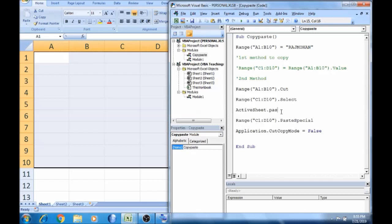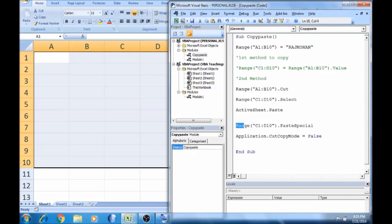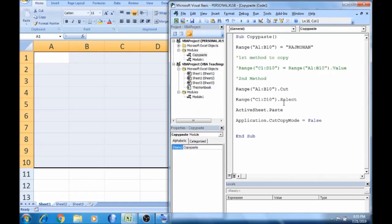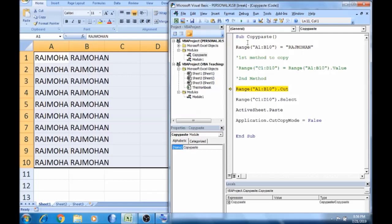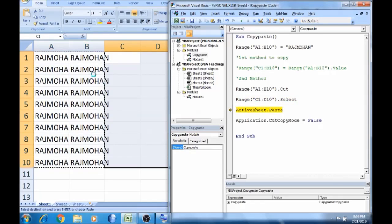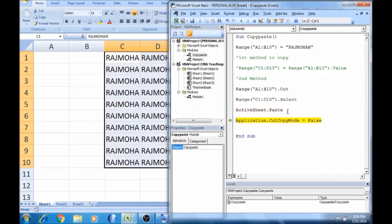It pastes automatically. The code is not available now. The range A1 to B10, then range C1 to D10 — select, ActiveSheet.Paste. F8: select A1 to B10, cut, select, ActiveSheet.Paste. Setting CutCopyMode = False is not necessary here, as it only clears temporary memory.